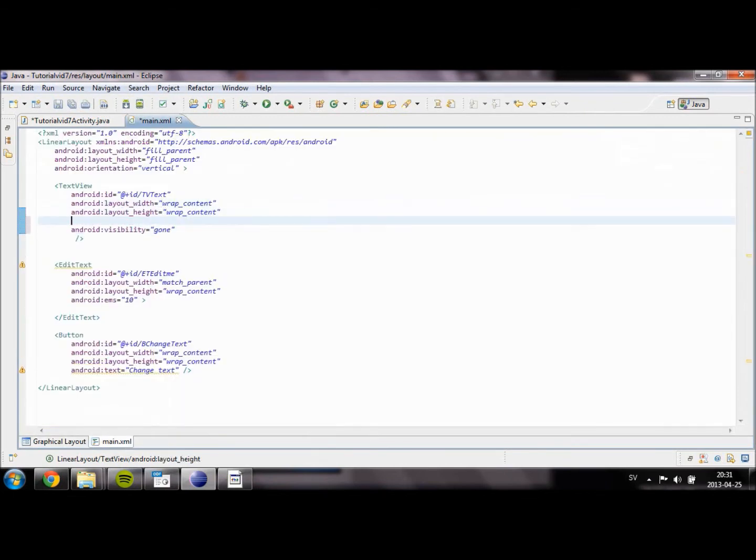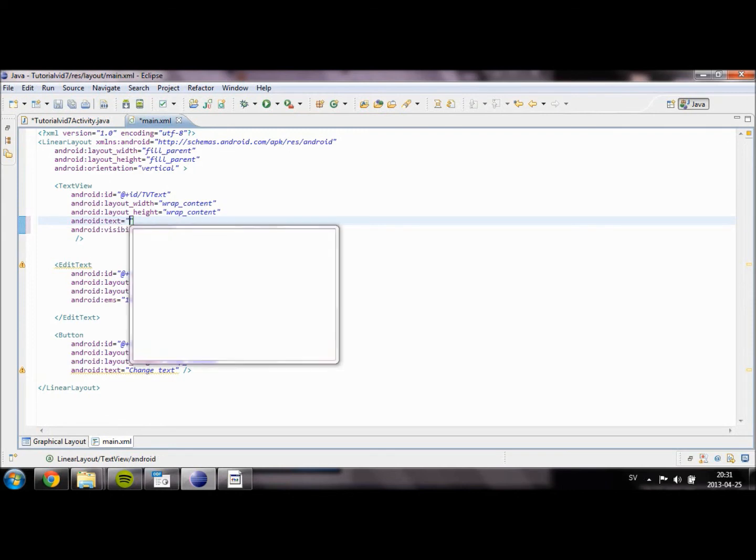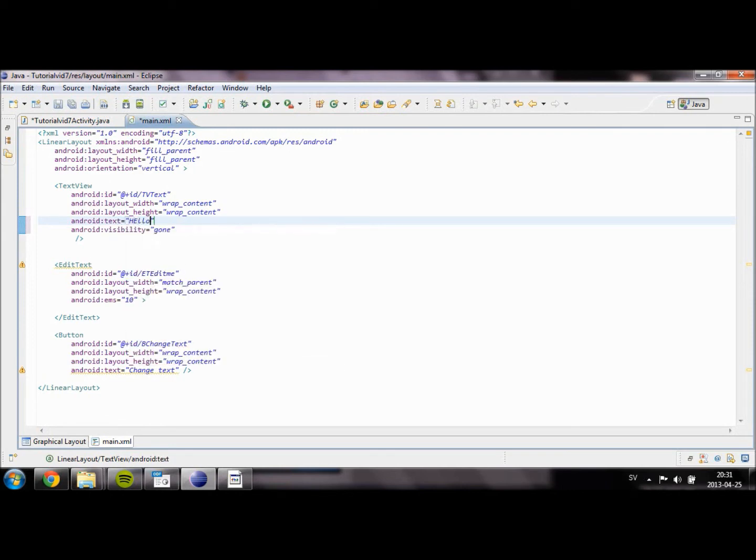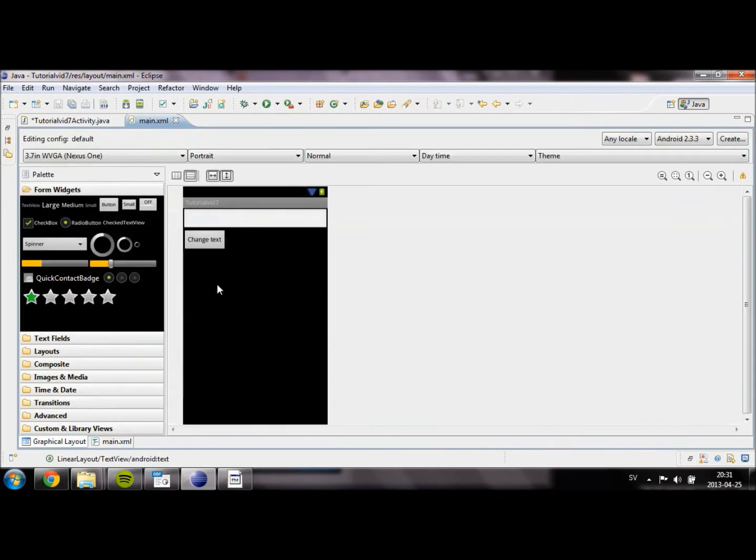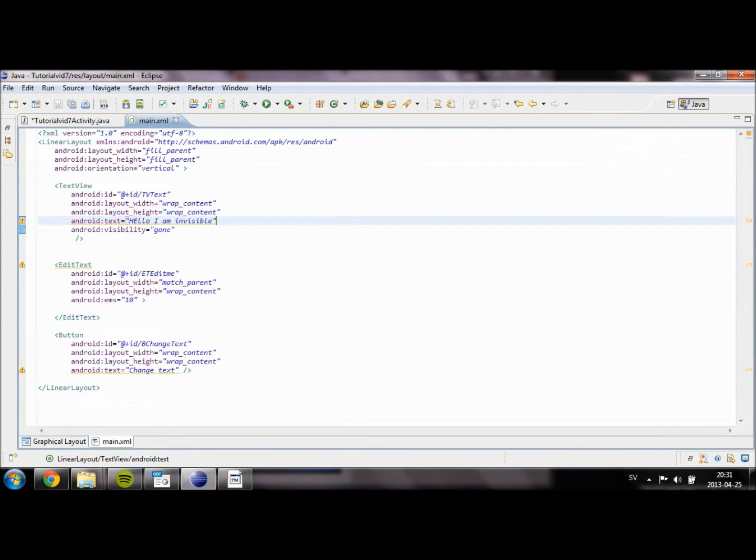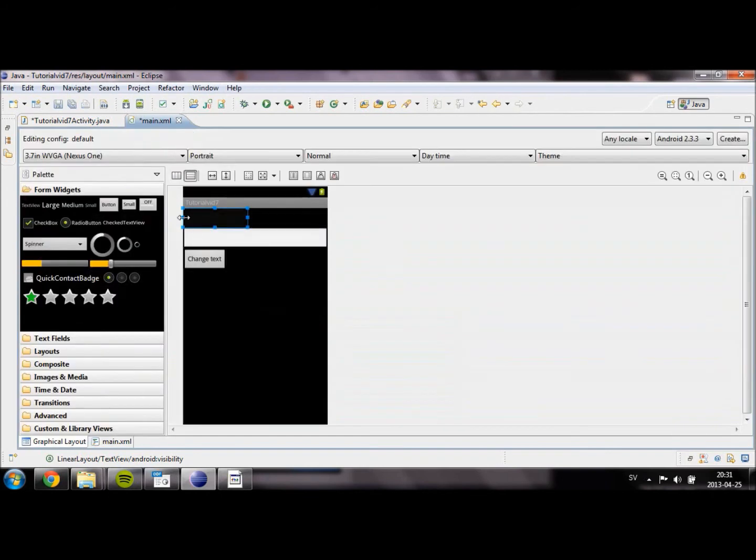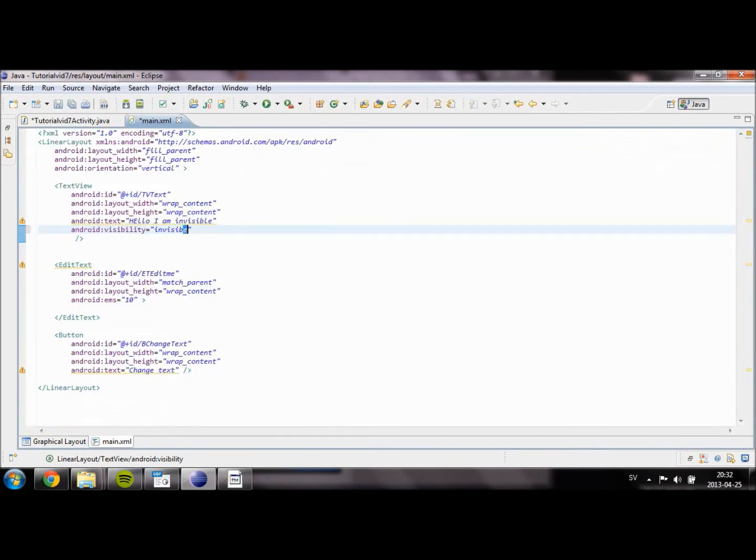I'm going to check if I can give you an example, we're going to set a text for our TextView. For example, hello, I am invisible. I'm not 100% sure if it will show up here. Okay, it doesn't. That's good. And if we type invisible, it's still invisible but it takes up the space and we don't want that. So we are going to set it to gone.